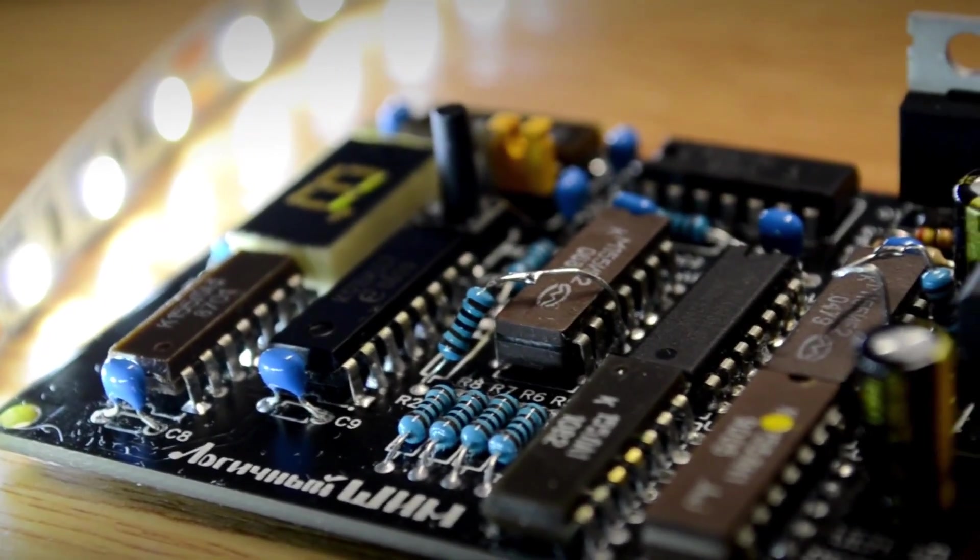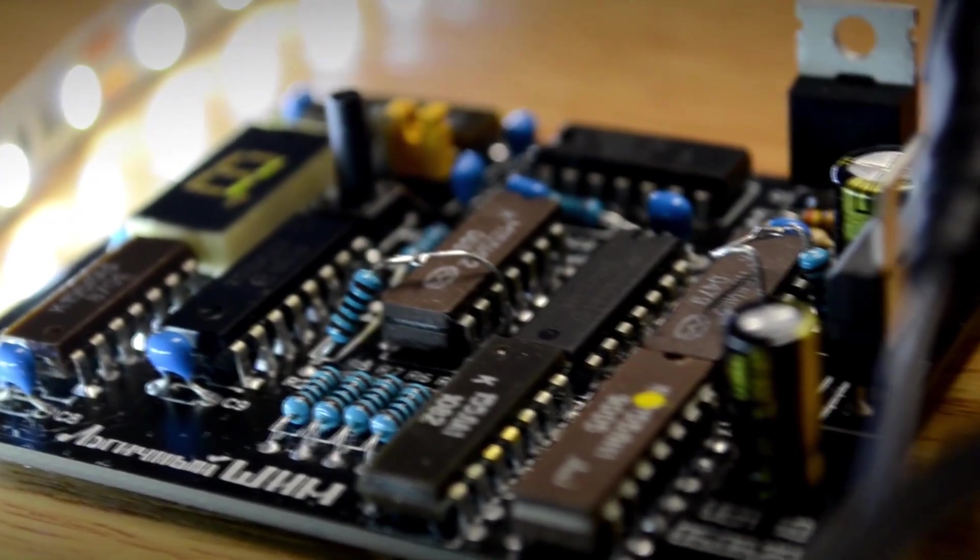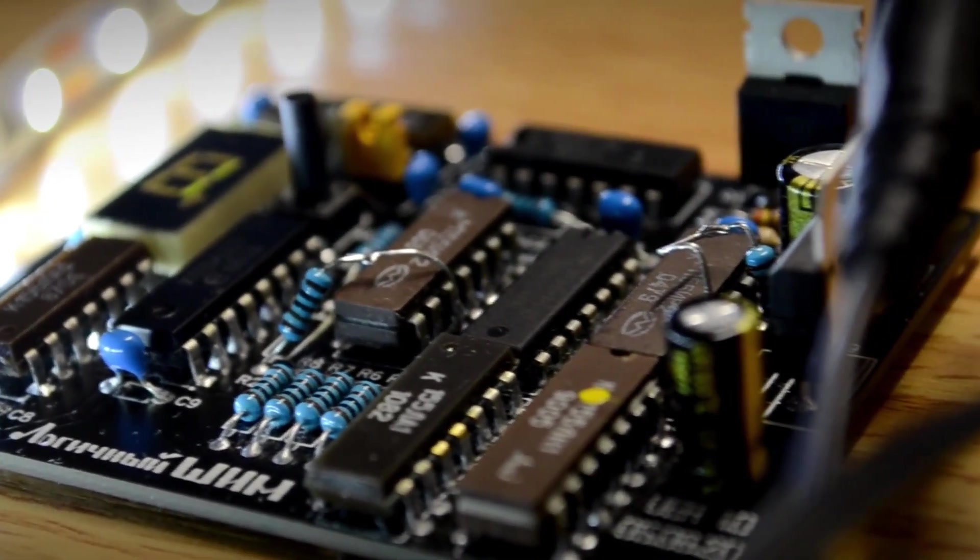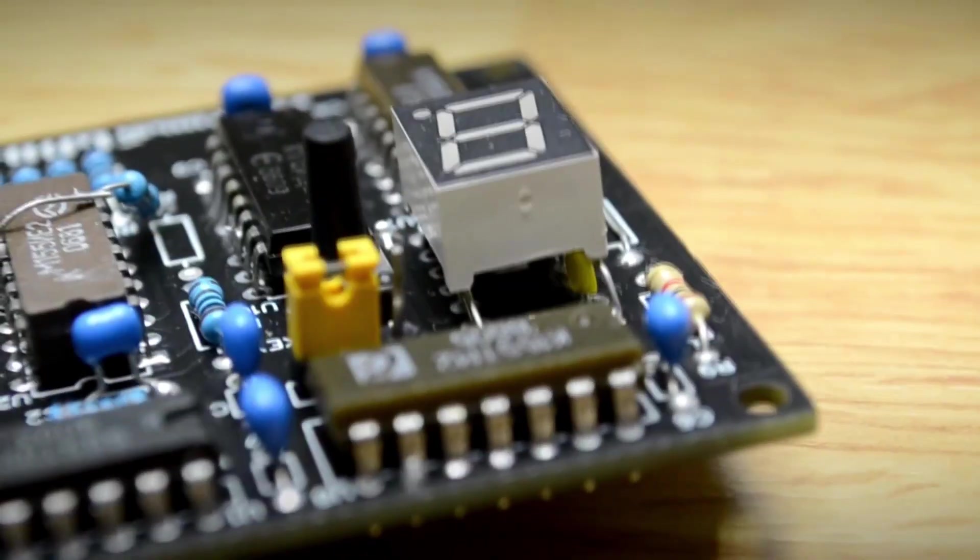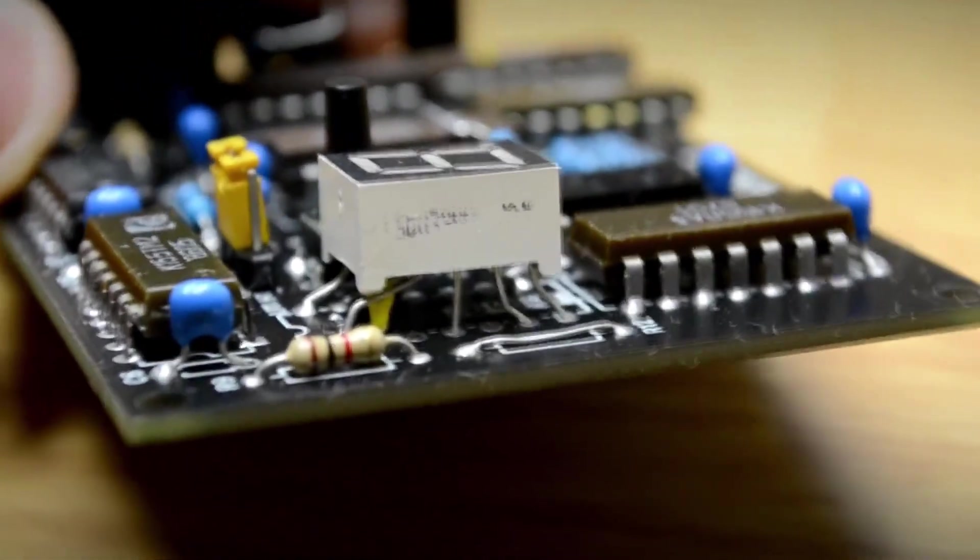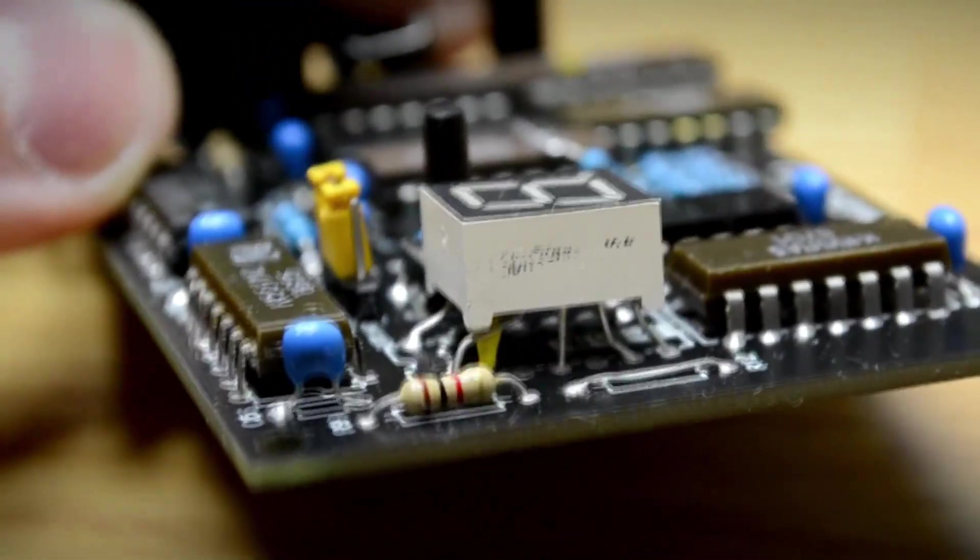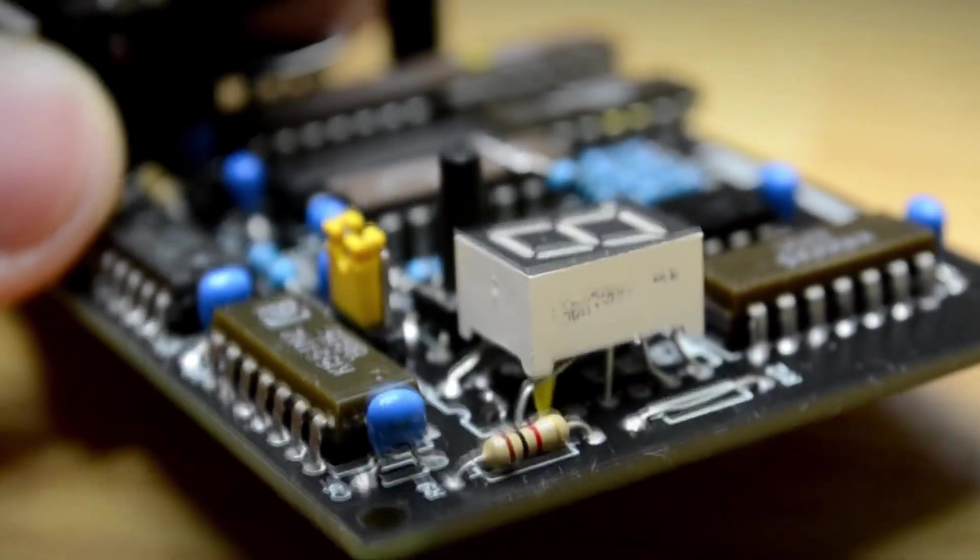I should mention that the version of the digital PWM generator circuit presented in this video doesn't claim to be perfect, or the only correct solution. I would be glad to hear your ideas and suggestions in the comments.